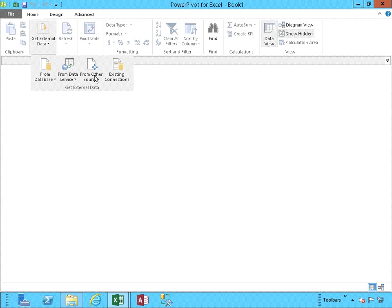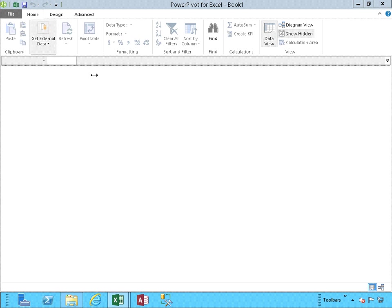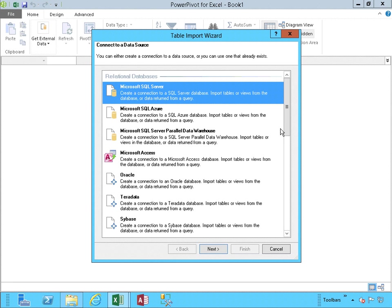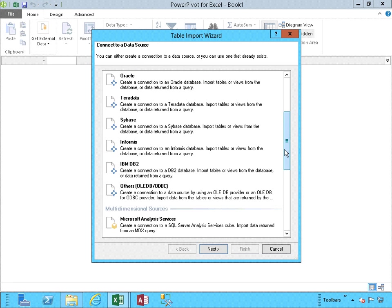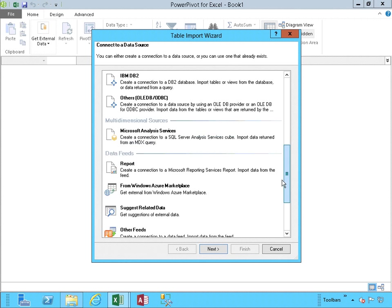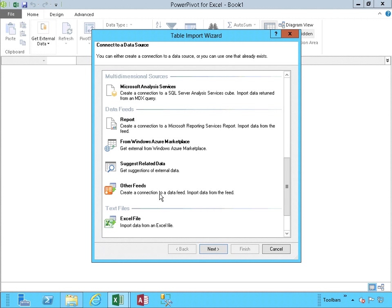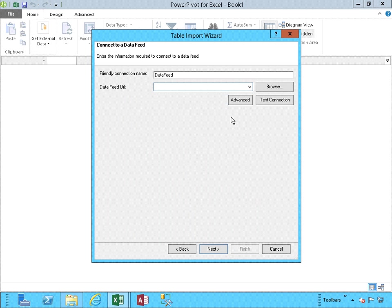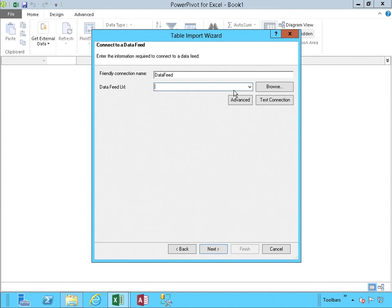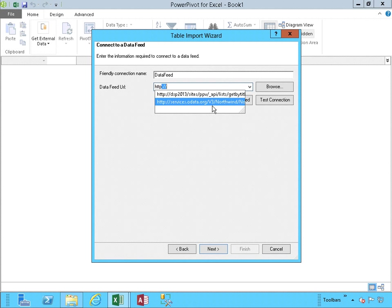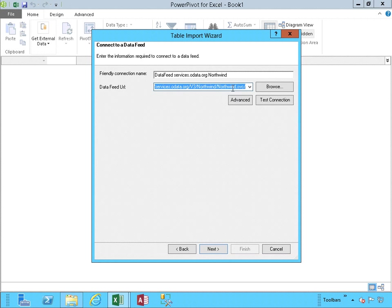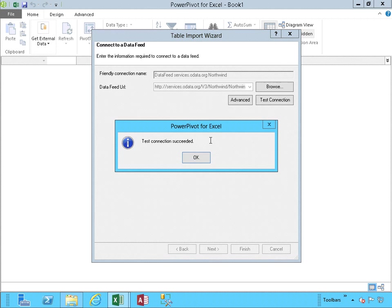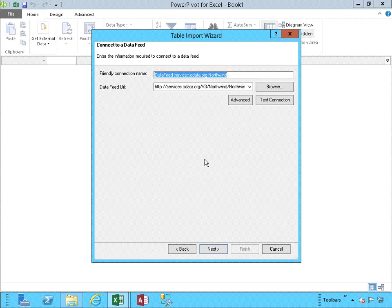We're going to be getting it from another source. In particular, the other feeds. Let's click Next. And because I've already used this data feed, which is the Northwind Open Data source, it already pops up in there. I test the connection. It's successful.